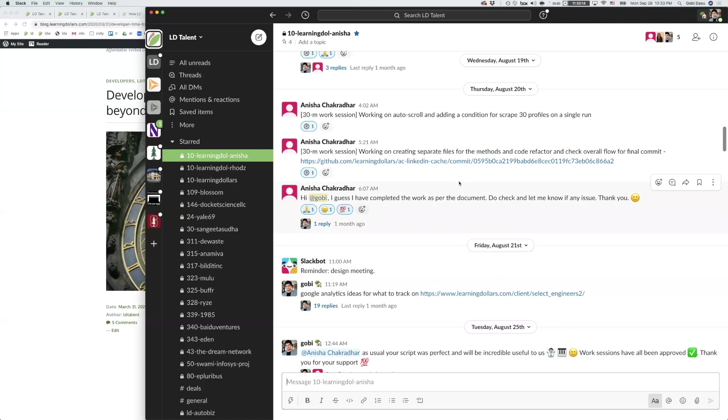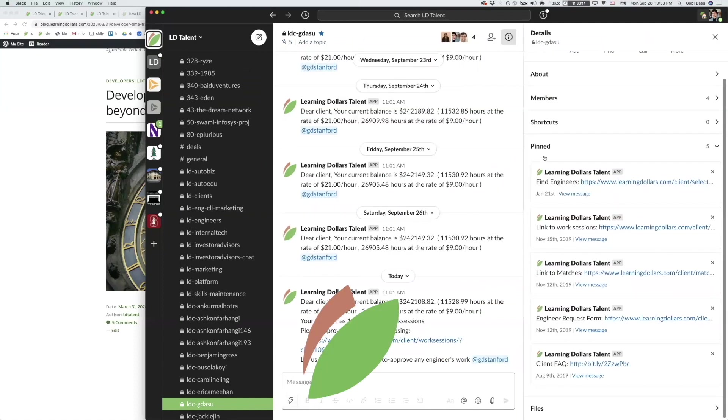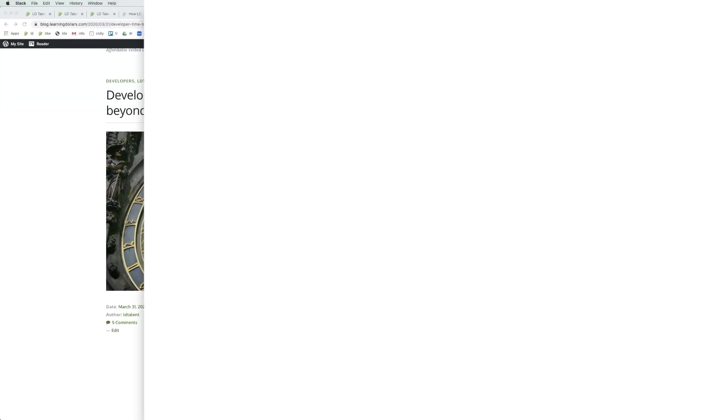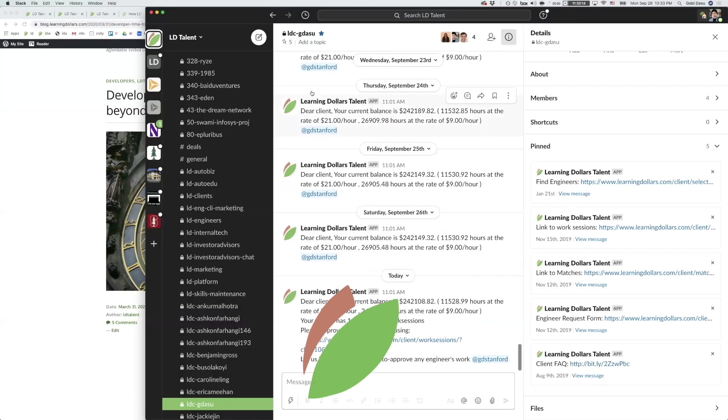After a developer has completed a milestone or feature you will want to approve their work sessions. To do so you should go to your LDC channel. Pinned in the channel you will find a link to work sessions. A side note for future if you go to your LDC channel and you cannot find a link in the chat history, simply click on the pin icon at the top of the channel.